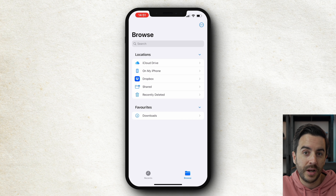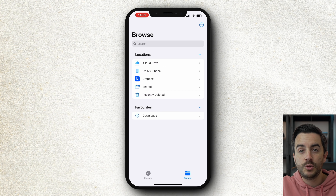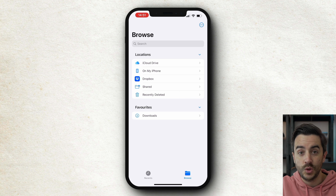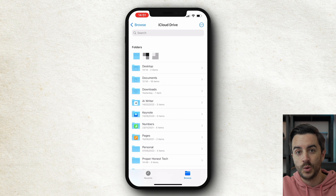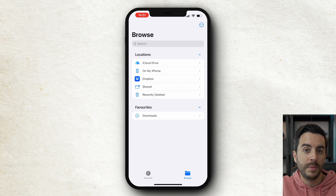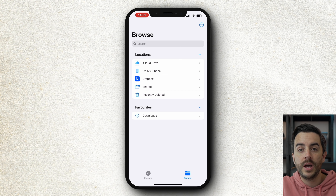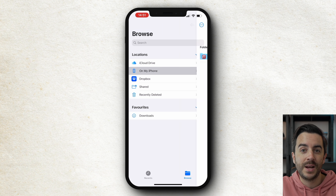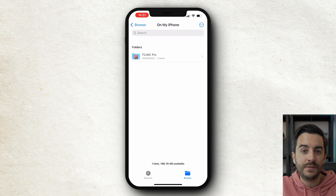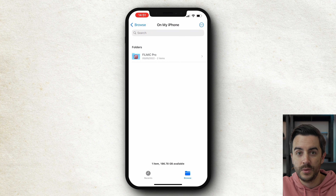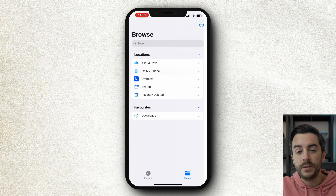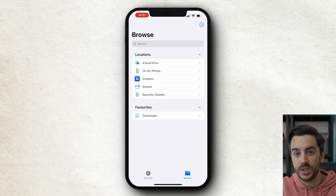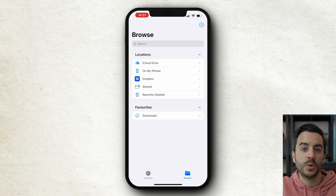I don't know the full list, but I'd imagine most cloud apps would work. iCloud Drive is exactly what it sounds like — it's your iCloud Drive, and this syncs files across all of your connected devices, like your iPad or your Mac. On my iPhone is also exactly what it sounds like — it's any files stored locally on your iPhone. I personally don't use this very much at all, but if you ever need to download something locally to your phone, this is where it would be stored.